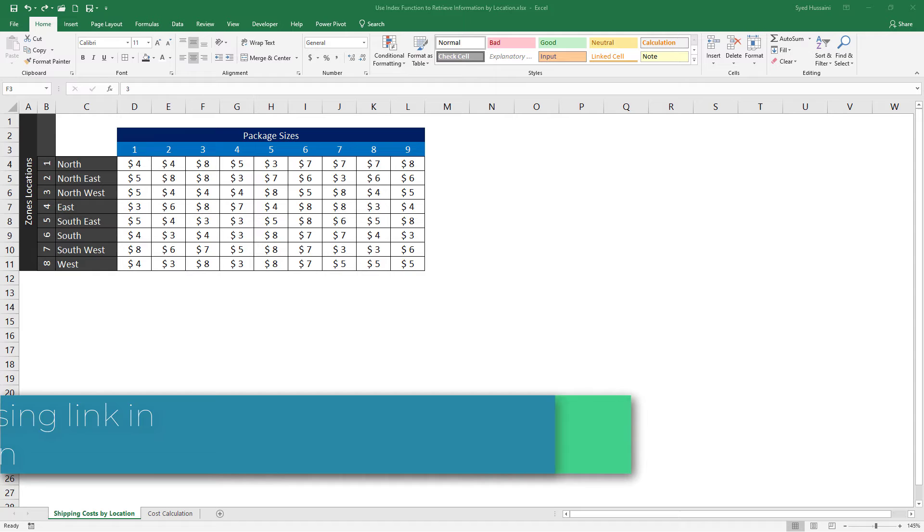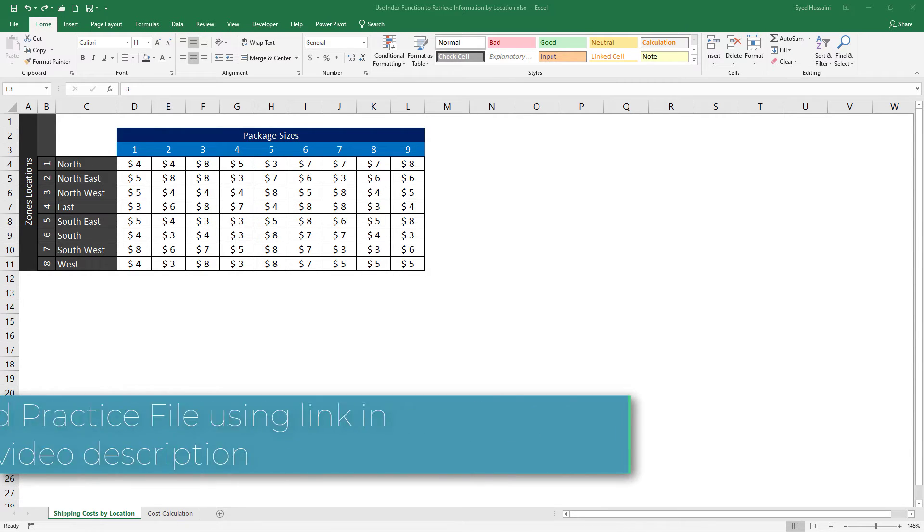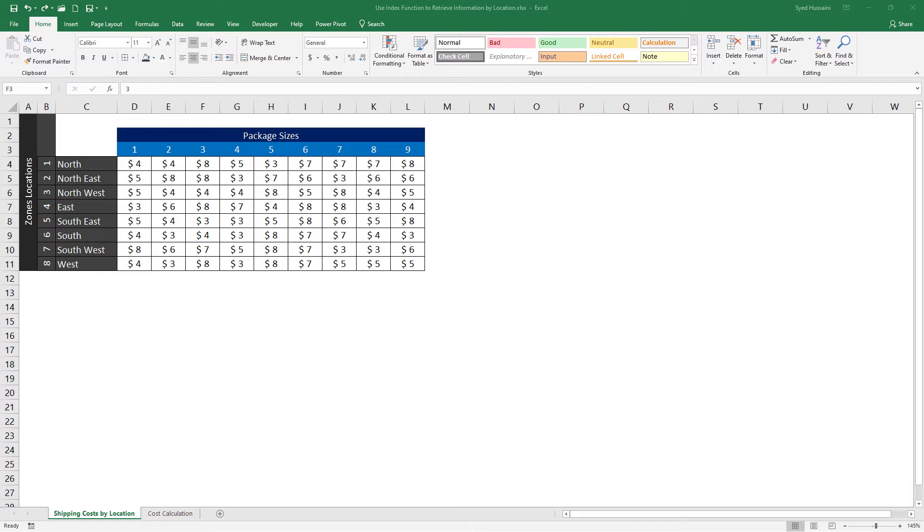To follow along with me, make sure you have a copy of this workbook downloaded using the link in the video description. In this workbook, we have two worksheets: shipping cost by location and cost calculation.